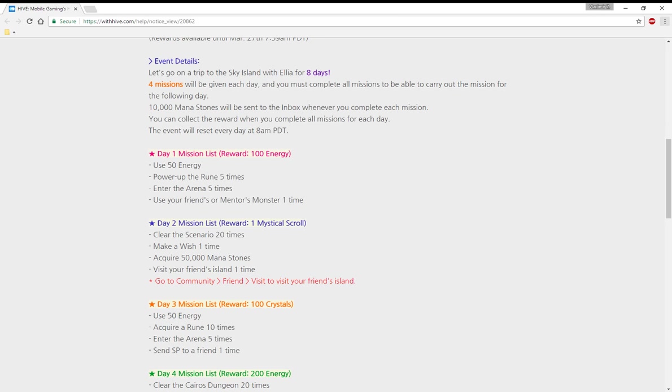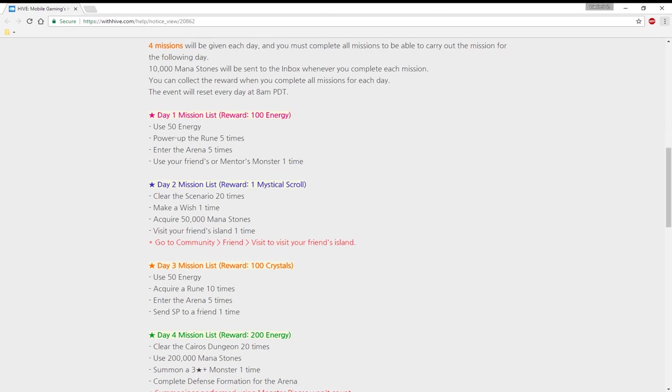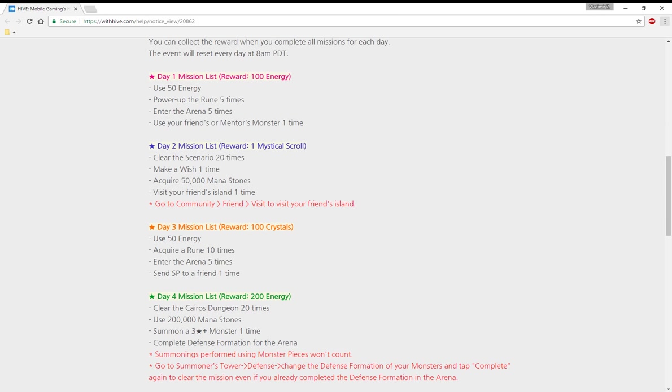You can collect the reward when you complete. The event will reset every day at 8am PDT.